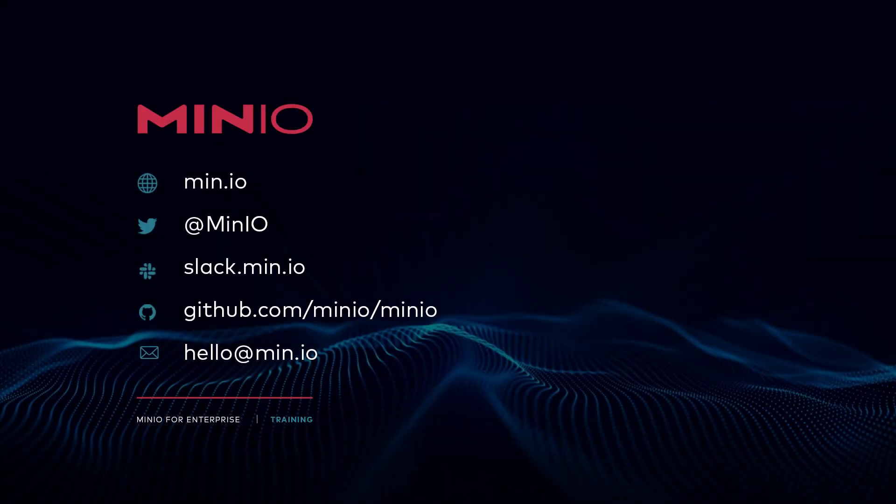I hope you've enjoyed this video. If you'd like to reach out with us, you can use any of the methods that you see here on the screen. You can also chat with us interactively on slack.min.io or just leave a comment here on the video. Thanks, and we'll see you for the next one.